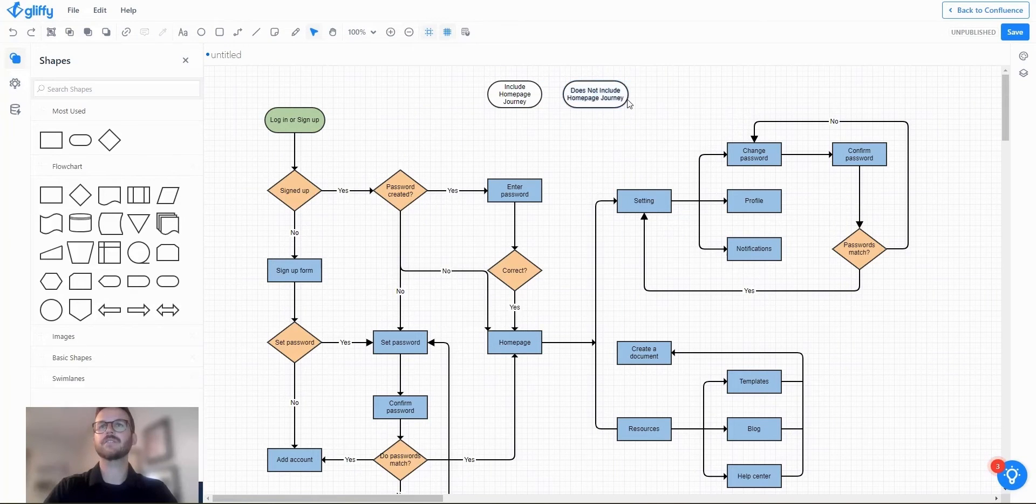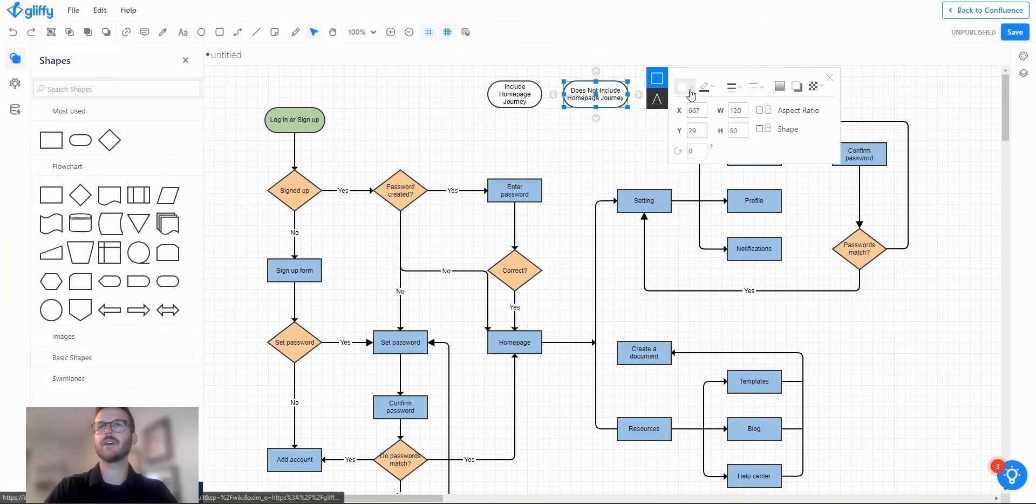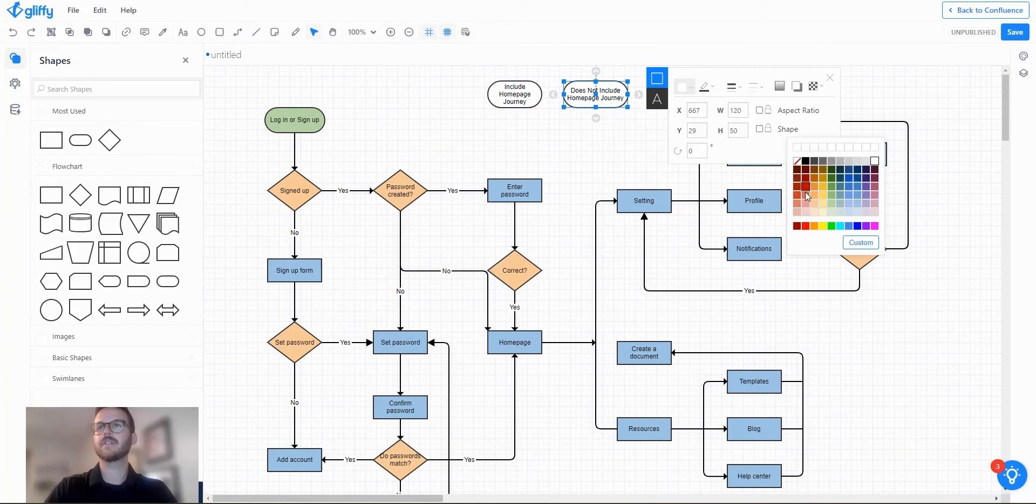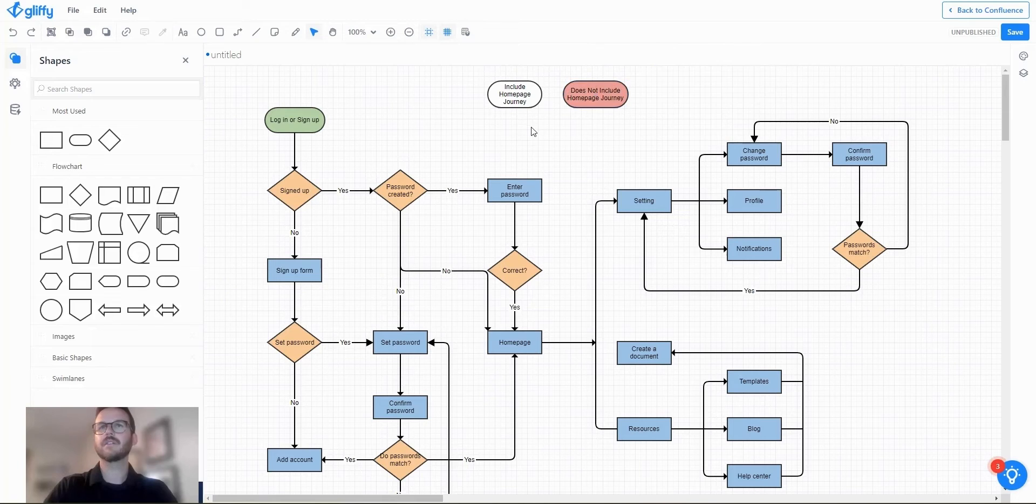Make that look a little nicer. Maybe I'll make this one red. Make this one green.